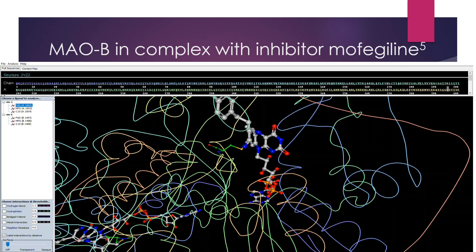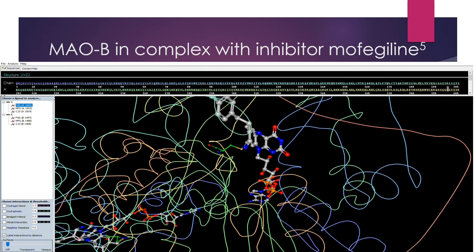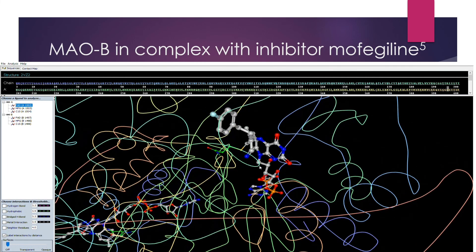Shown here is MAOB in complex with a selective reversible inhibitor. FADH2, shown in the center right, is covalently bound to the inhibitor. This binding prevents the active transfer of electrons from the substrate to the FAD molecule, which prevents and shuts down the catalytic activity of MAOB.